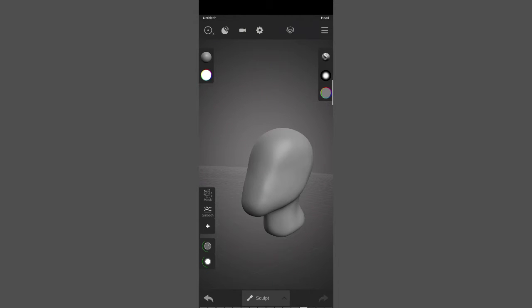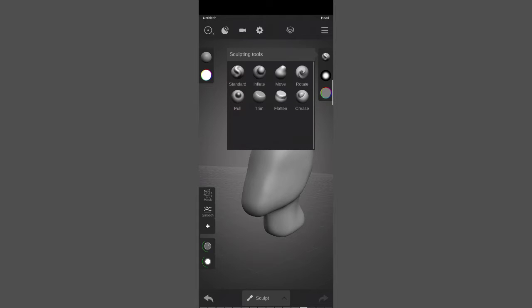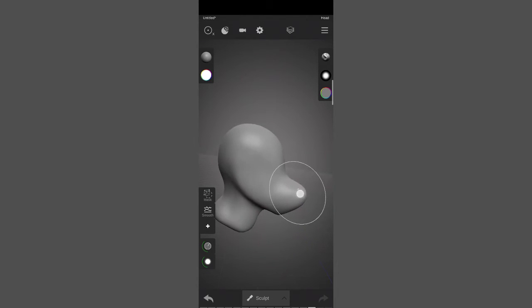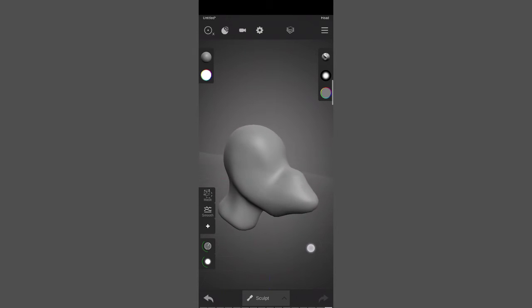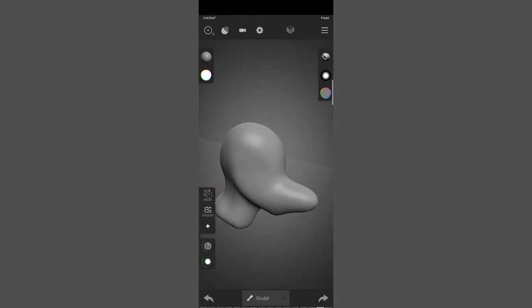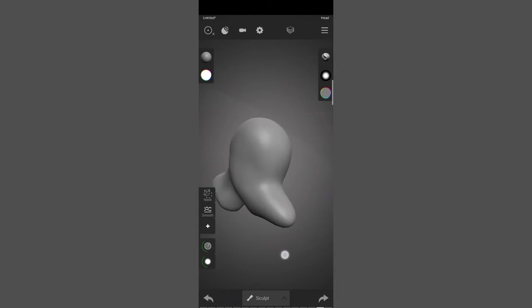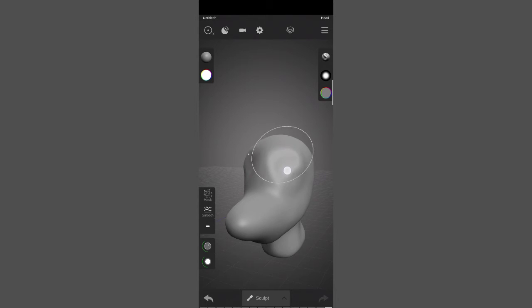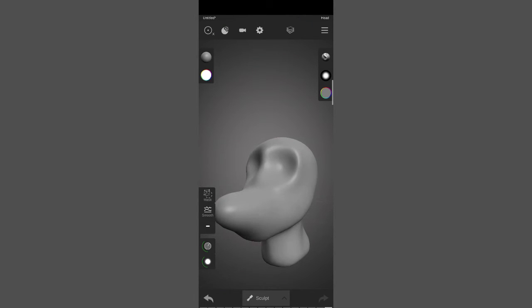By default in sculpt mode the standard brush is selected, which you can see highlighted among all the brushes. What the standard brush does is add more clay to your object — you can see it has added more clay here. You can add or remove clay, and undo with the back arrow or redo with the forward arrow. You have a limited number of undoes, shown by the number of bars. To remove clay with the standard brush, select the minus option, toggling between plus and minus.